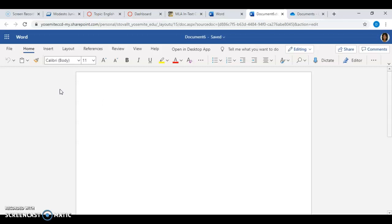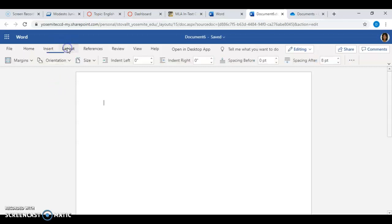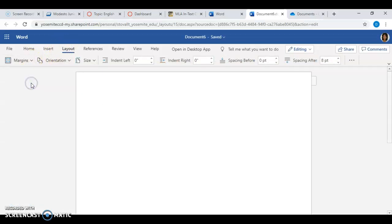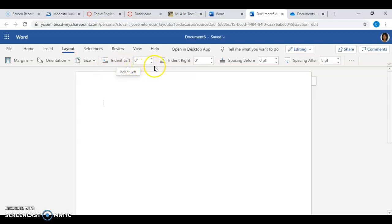So the first thing I want to do is set my margins right here. Then I want to set my spacing — this is a little different in terms of orientation, but we can still do it.